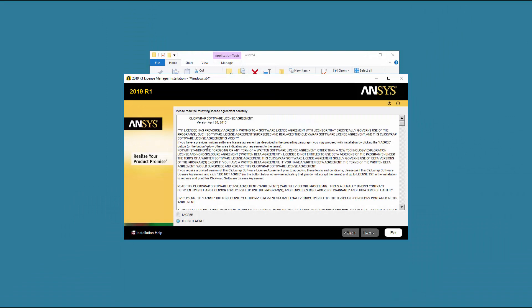Read the ClickWrap software license agreement completely. If you agree to the terms, select I agree and then click Next.